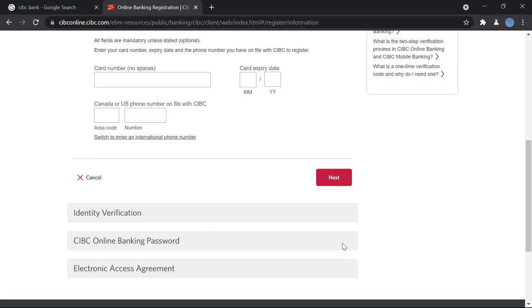And after that, you will create a username and a password to log in to your online banking account. And once you do that, you will agree to the terms and conditions set by the bank for online banking. And after that, your registration will be complete and you will now be able to log in to your account.